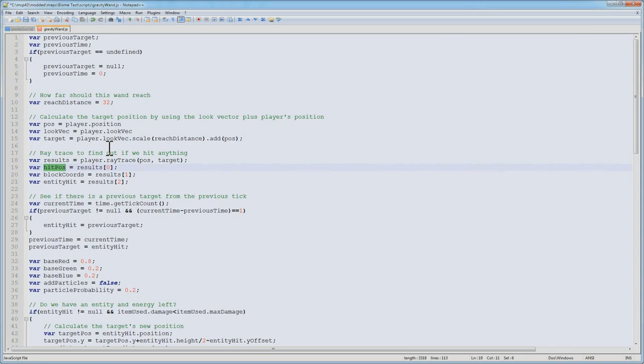The second thing in there called results, which is index 1, gives us the block coordinates if we hit a block. And if we don't hit a block, then result 2 is going to have the entity hit by the thing. And if that's null, then we didn't actually hit an entity either.